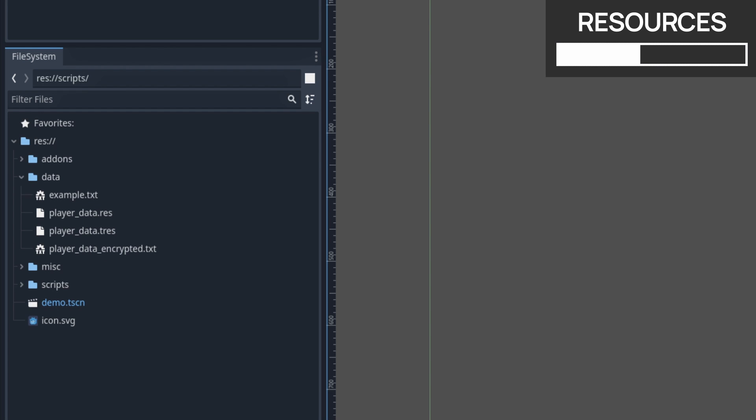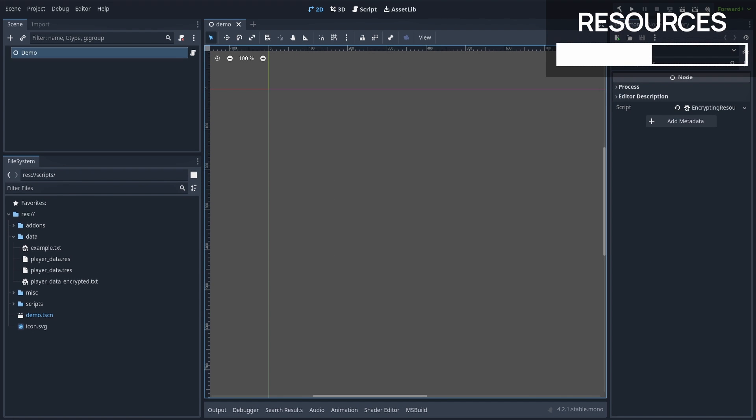Also in this tutorial, I'll keep everything inside my project for simplicity, but in a real game, this updated version would probably end up outside of our game project somewhere on the player's disk. But anyway.